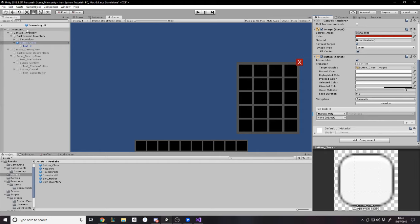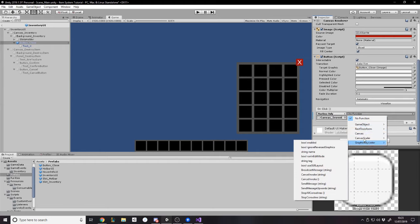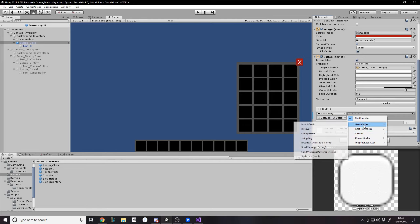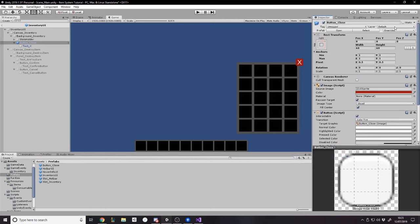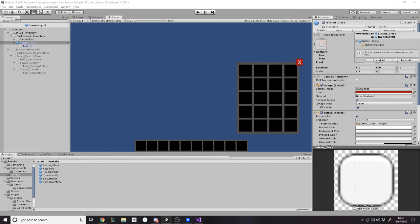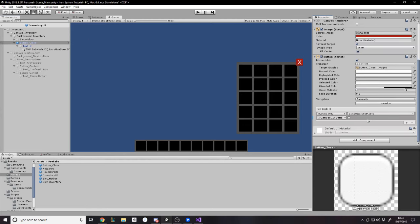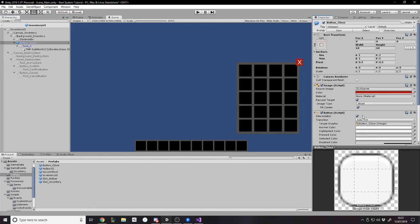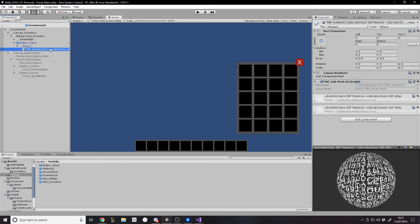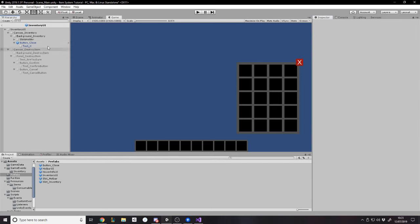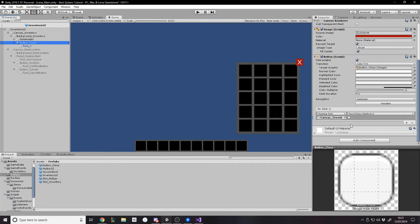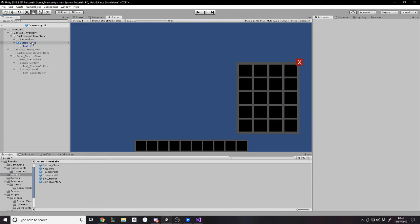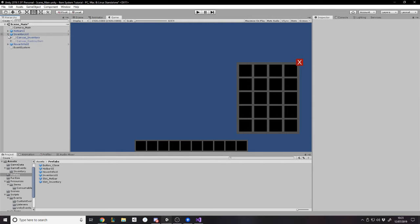And now with this button close, obviously we want to say go to canvas inventory. If we press the close button, we want to set the game object set active false. So that's good. That's what we want. We can't actually apply that to the prefab. But obviously if we were to go back to the prefab, that wouldn't be there because not every single object in the game has a canvas inventory.